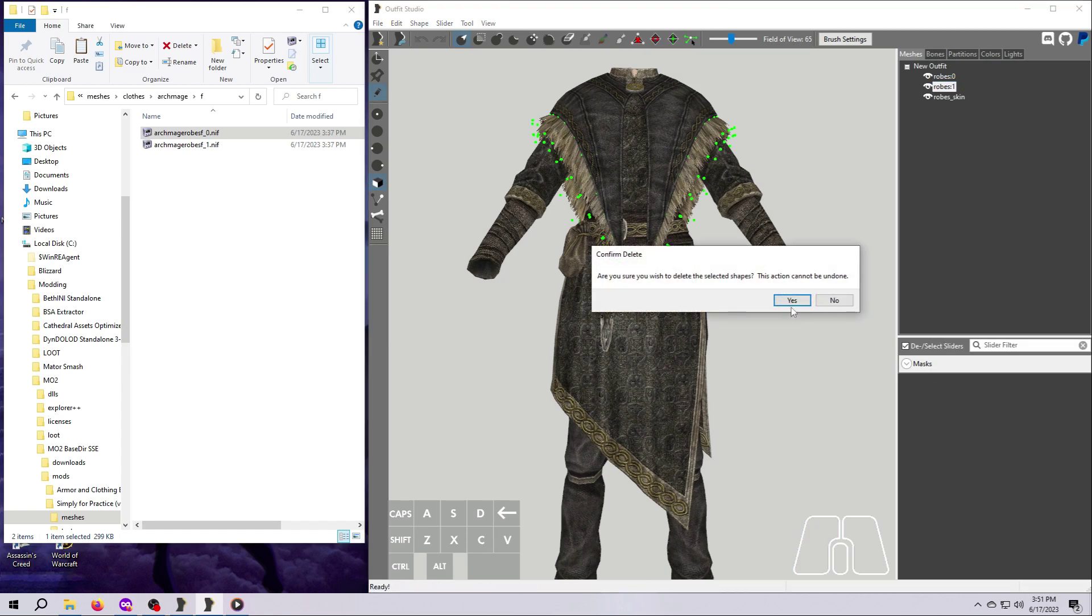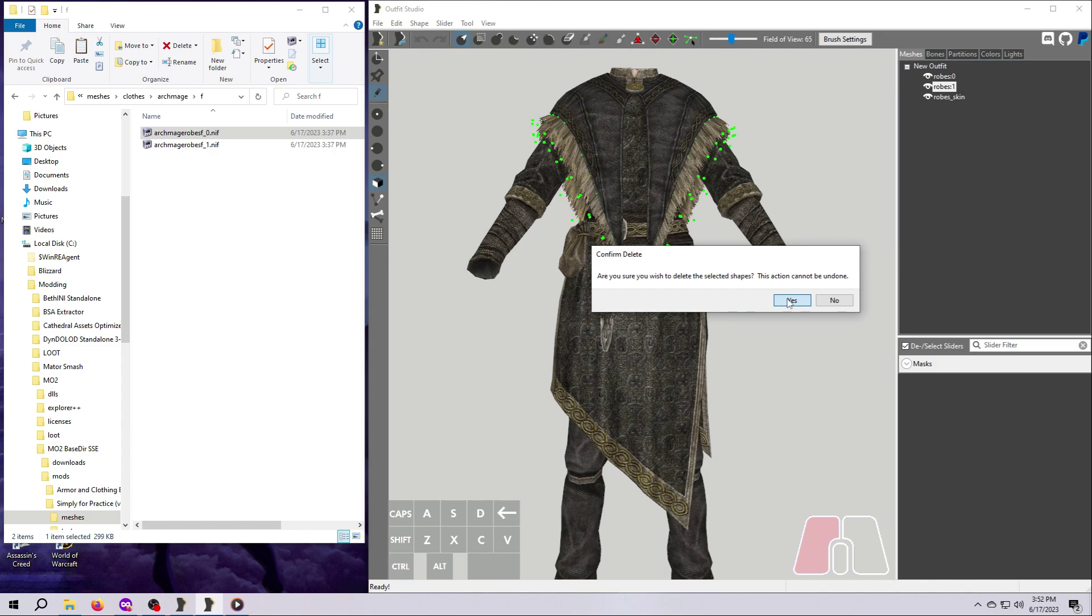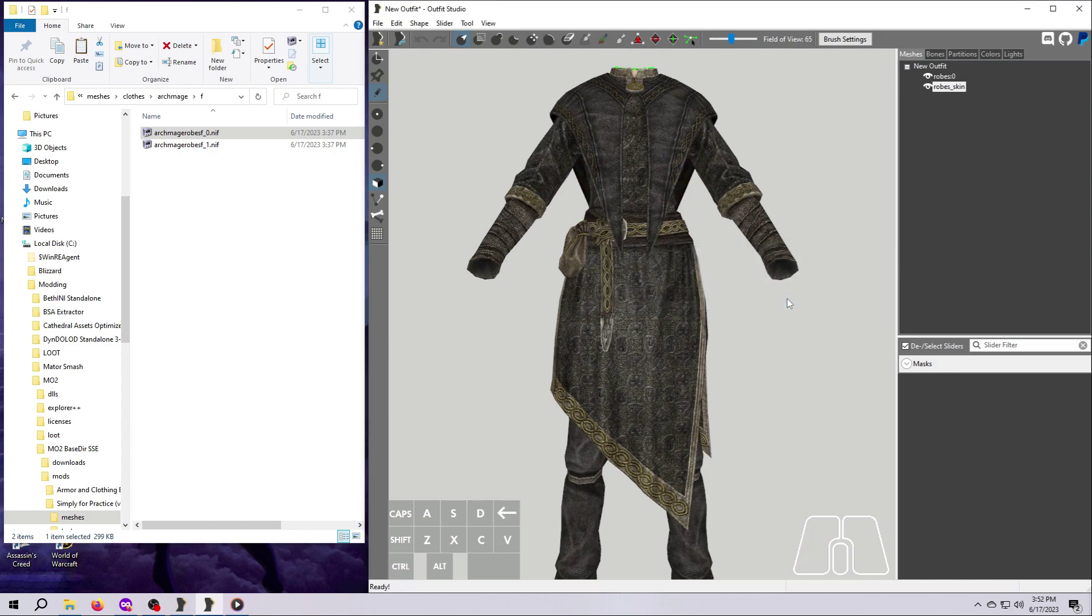You'll get a confirmation window. Say yes since we really are going to delete it for this exercise. However, make note of what it says in this window. You can't undo whole mesh deletions. So always be sure that you really want to do this. Once you've hit yes, you'll see that poof, that mesh piece is gone. And the undo button will not bring it back.